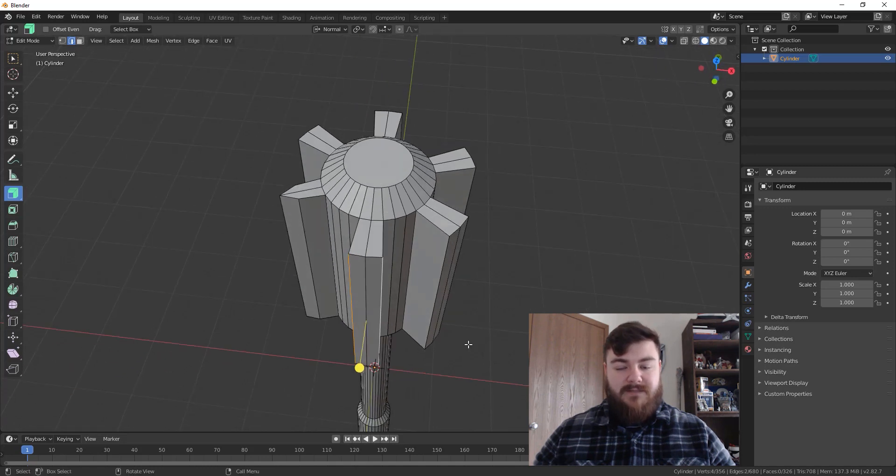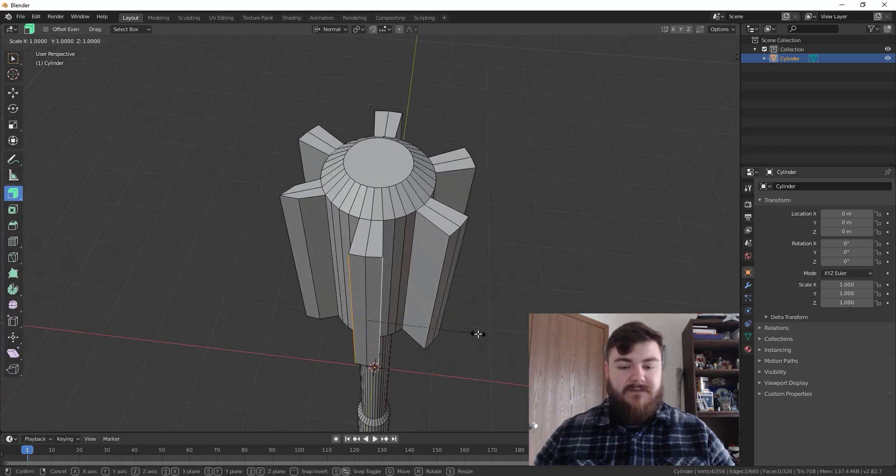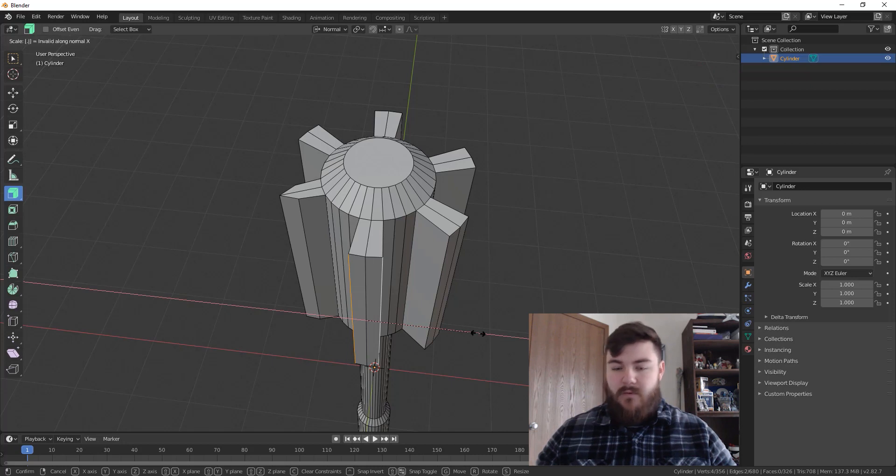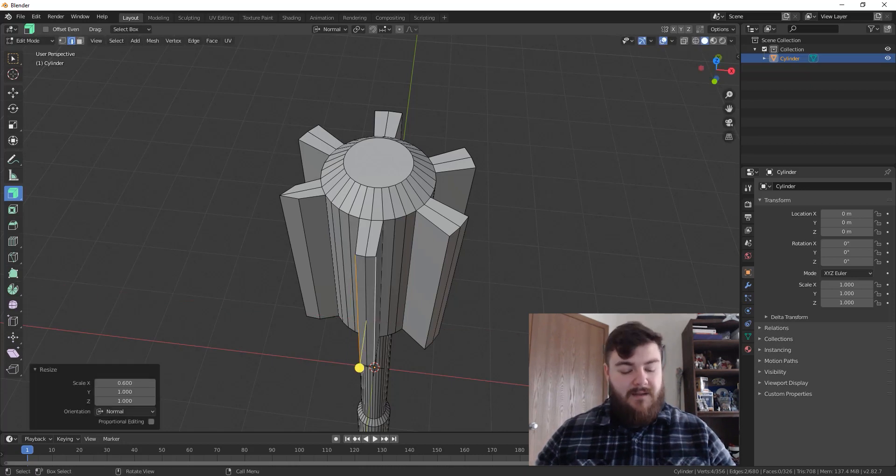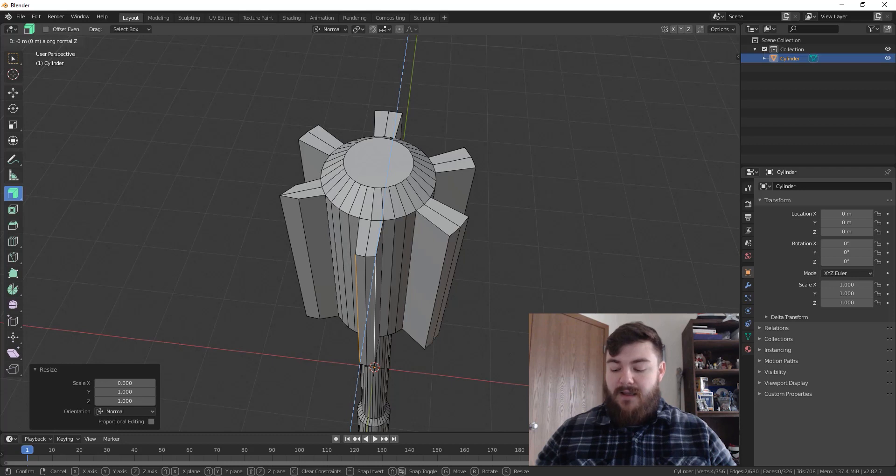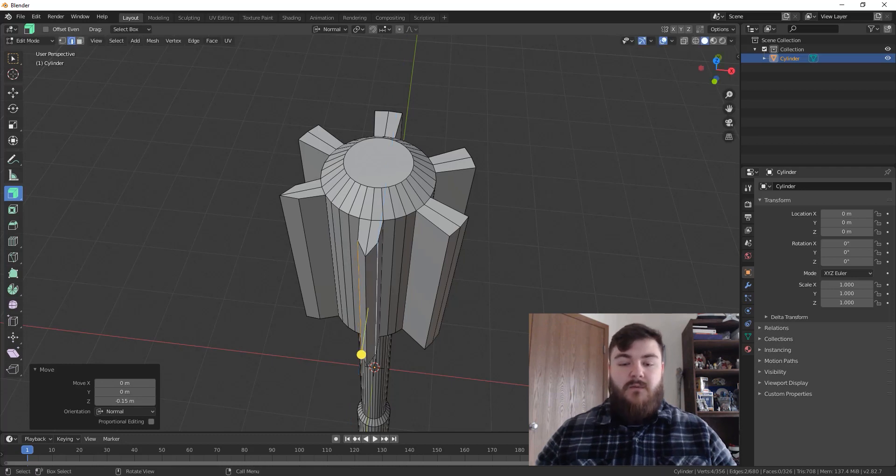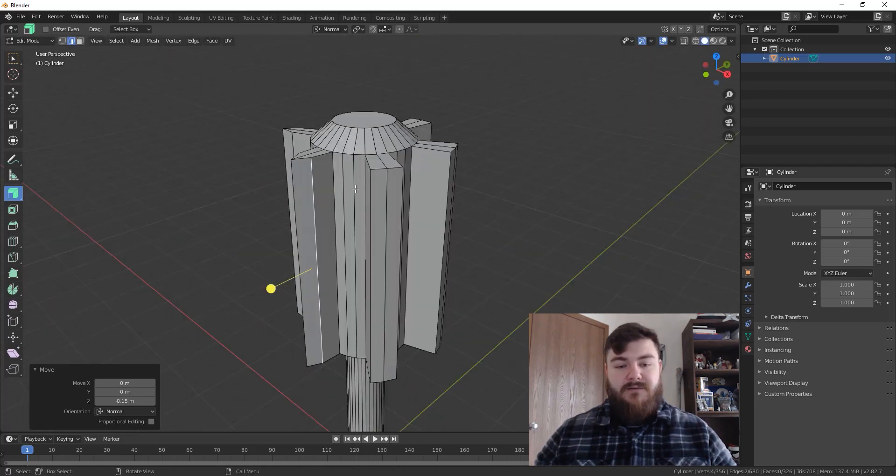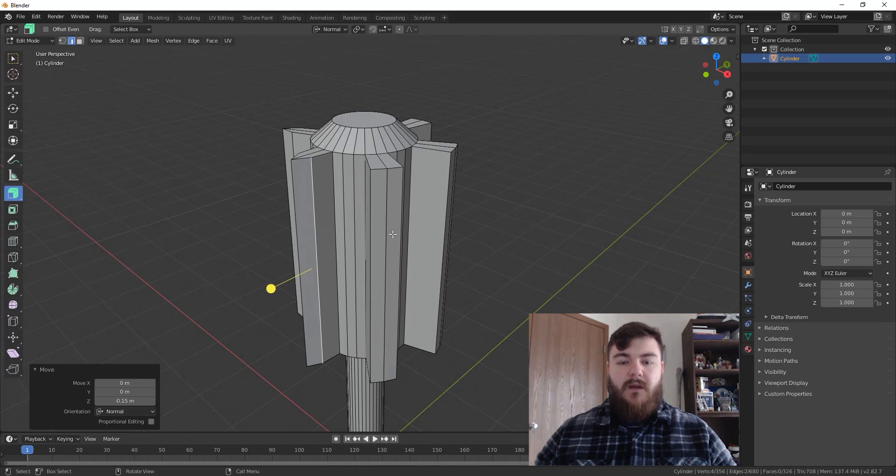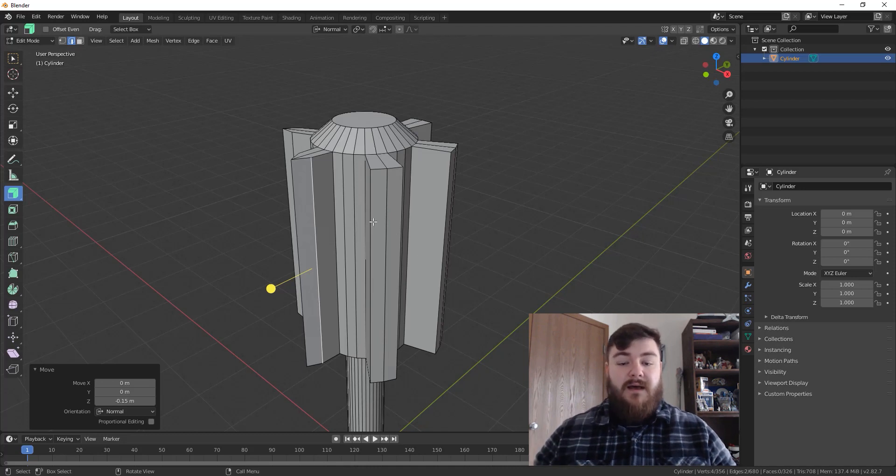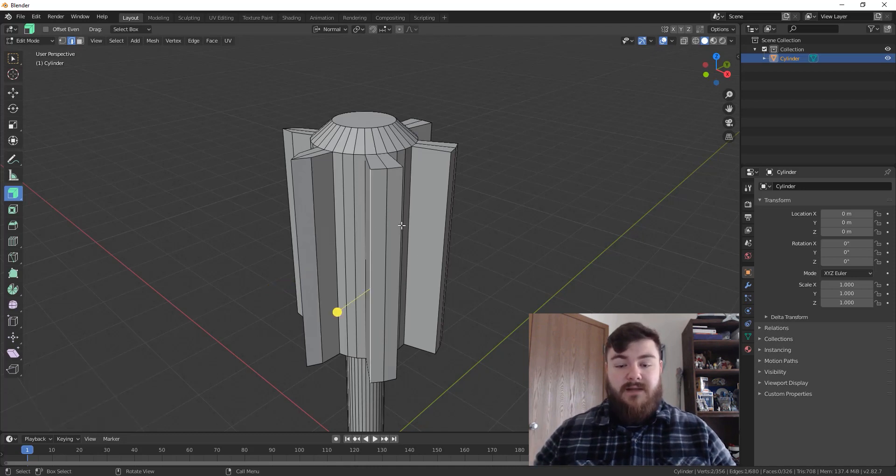Let's just do that again real quick. And then I will time lapse this. So S for scaling, X for locking it to the normals X axis, 0.6, you can type that in, hit enter, G and then Z and then negative 0.15, which will get us that nice cutting edge that we want. Alright, so for the rest of it, we are going to time lapse this and I'll see you when it's done.